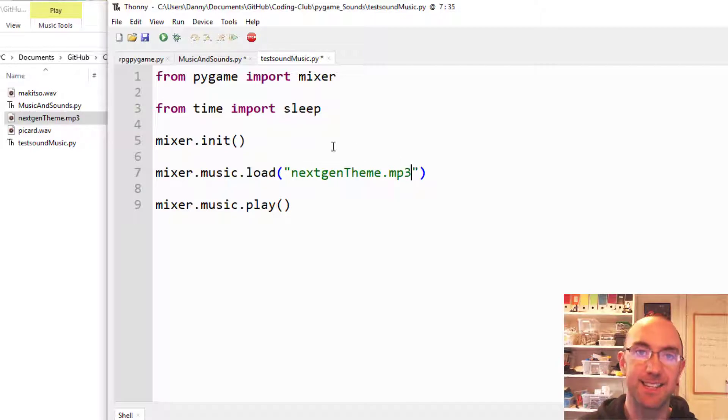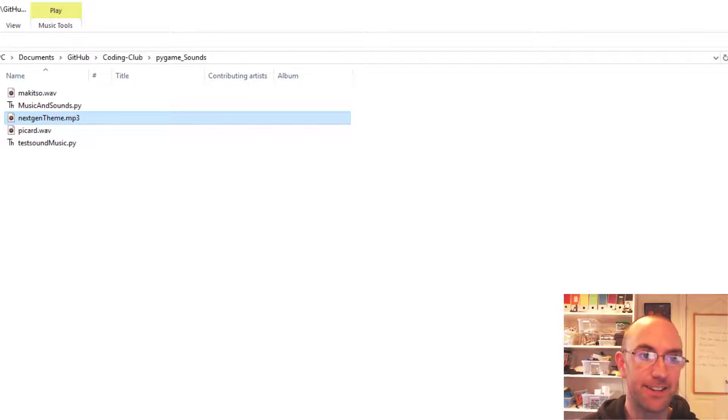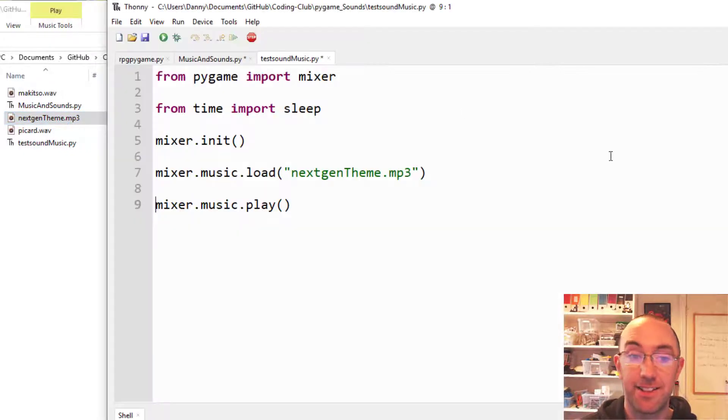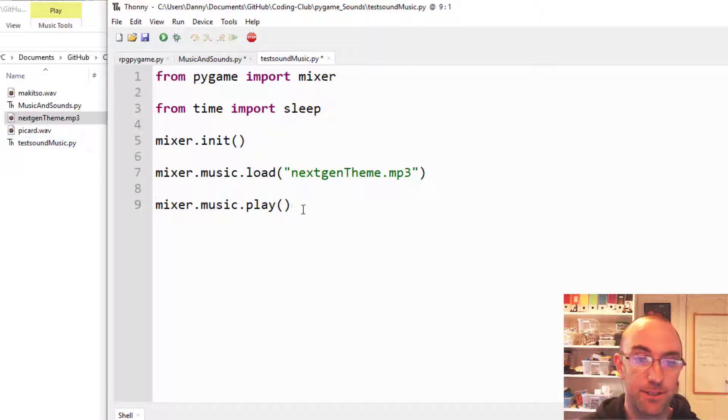This does need to be in the same folder as your Python file. Otherwise, you're going to hear nothing at all. There it is, Next Gen. It's on GitHub next to this example. So you can just download these samples if you want.